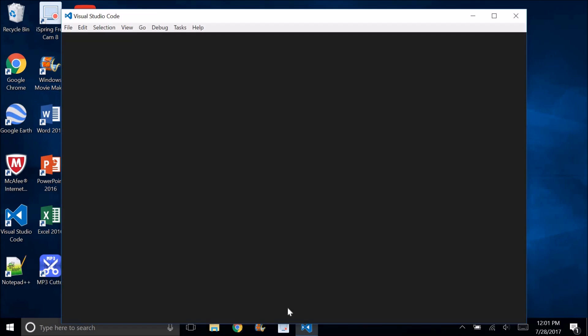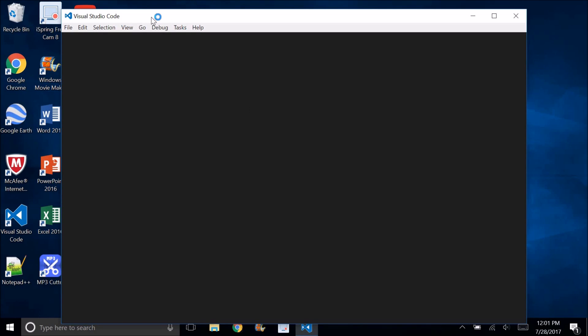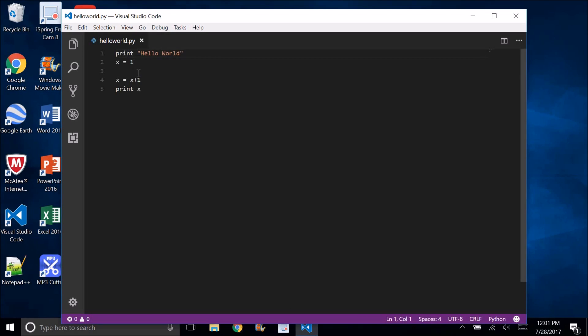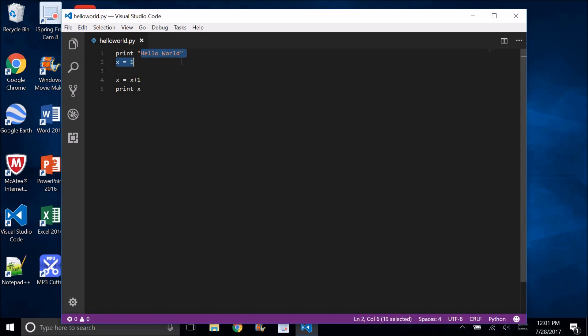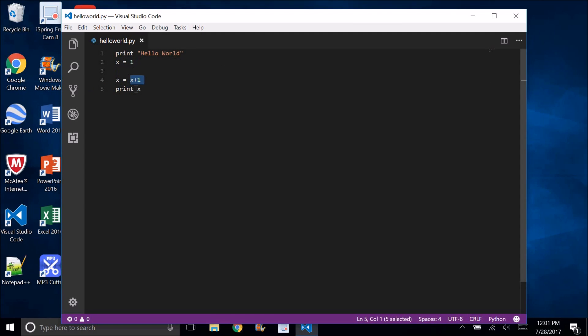because otherwise, when you try to run it, it may not work. You can see I wrote print Hello World, x equals 1, x equals 1 plus 1, so print x, which outputs Hello World and 2.